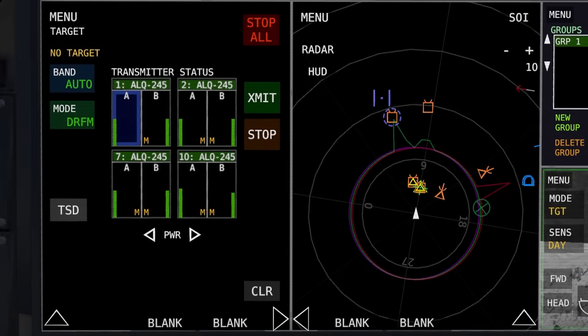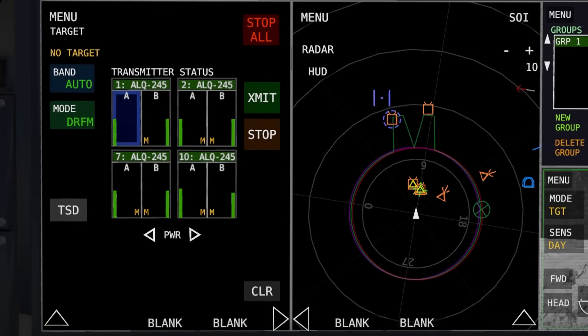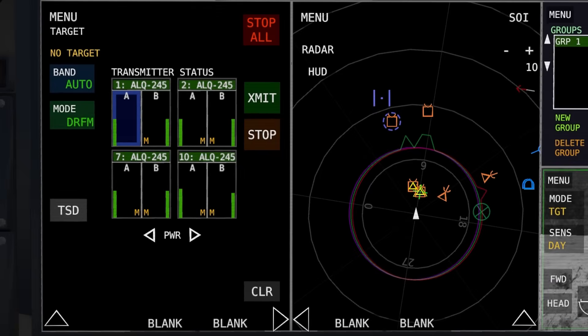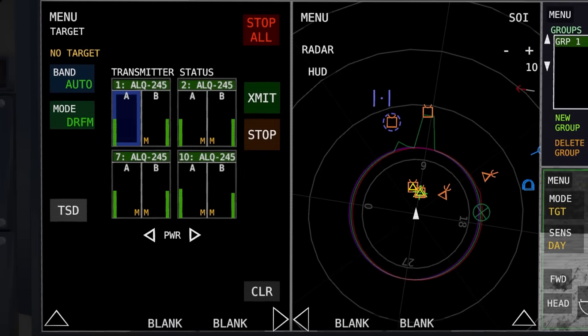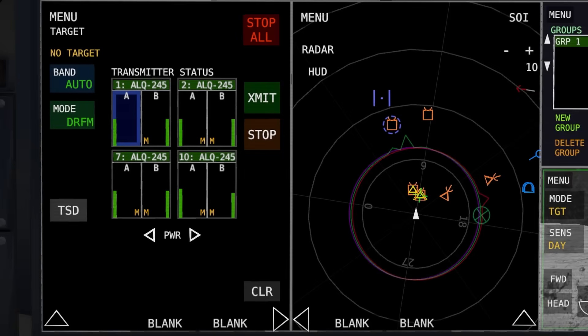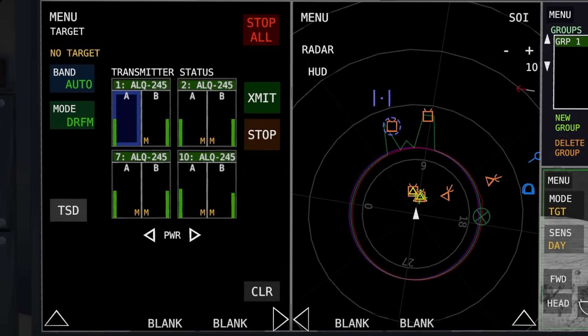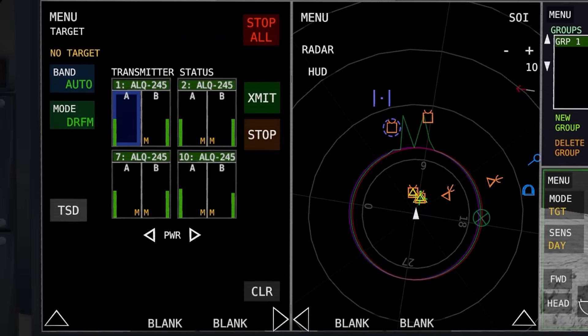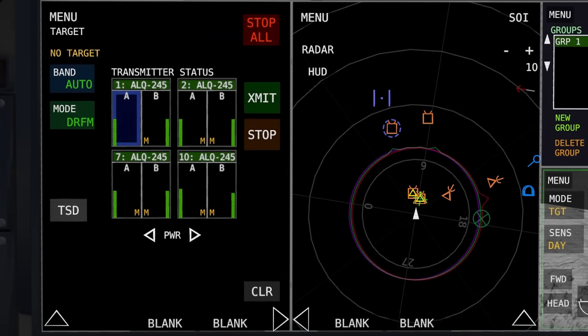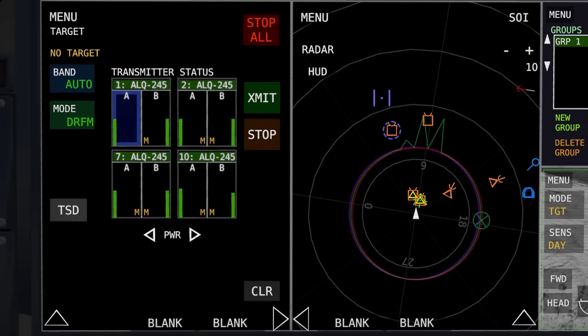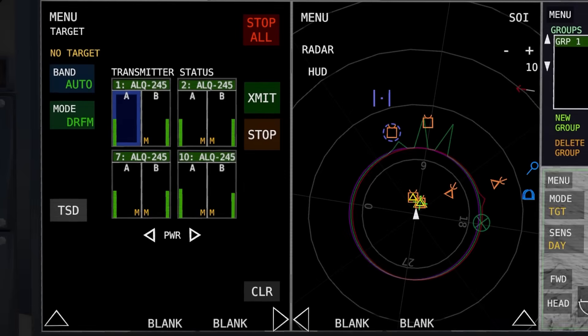In addition to EF-24 being unique in that it has access to low band jamming, it also has access to two modes that other jets don't have access to. First being DFRM, which basically copies an incoming radar scan, modifies it, and then transmits it back to the source at a higher power. The result of this is your jammer will effectively modify the radar scan and move it away from your aircraft, allowing you to break radar lock.